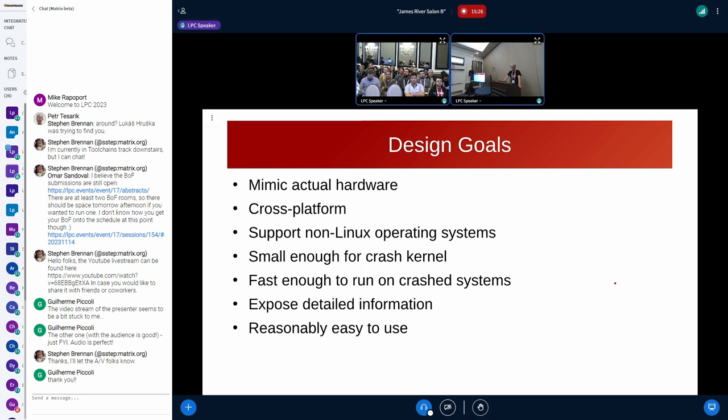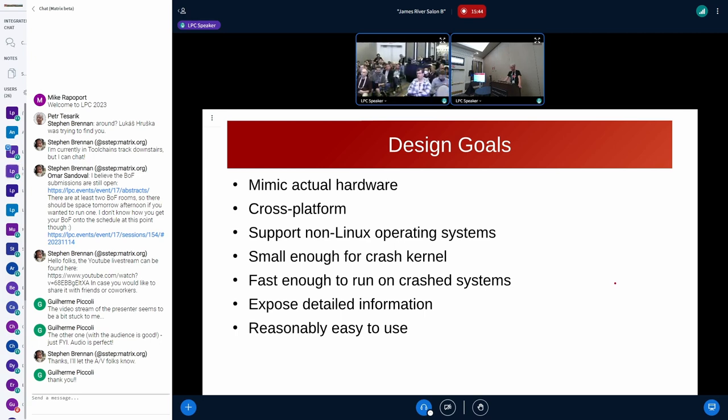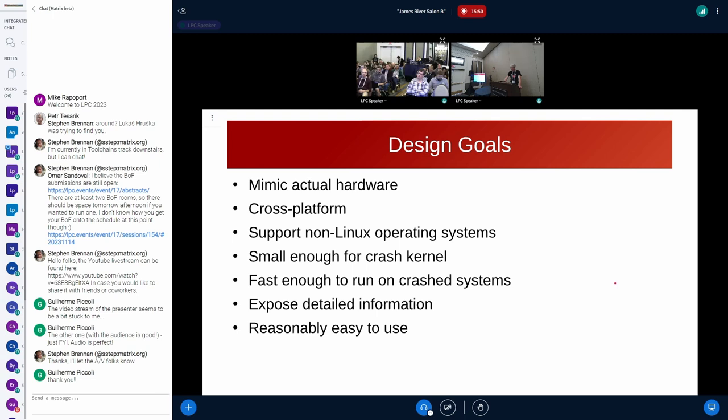Next, it should be small enough for the crash kernel. What I mean is, I wanted and I probably still want to replace the implementation in makedumpfile. Now, makedumpfile runs in the crash kernel reserved area, which means you don't have a lot of memory. So the library should not be resource hungry.